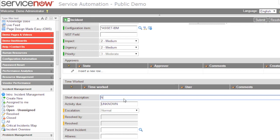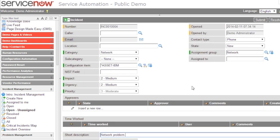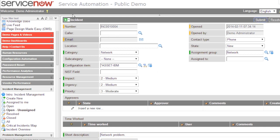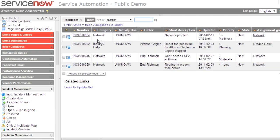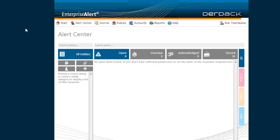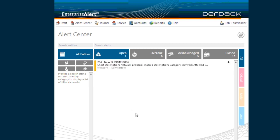We also enter a short description here, 'network problem', and that's actually it. We can now submit this new incident to ServiceNow and then switch to Enterprise Alert. In a couple of seconds this incident will be available here and will be listed.